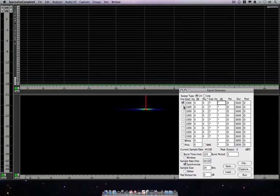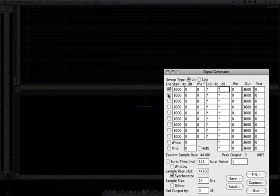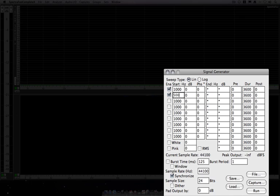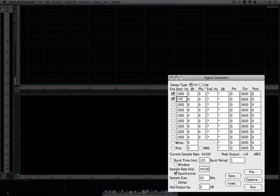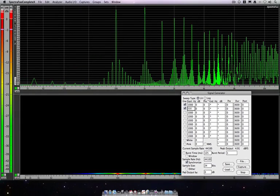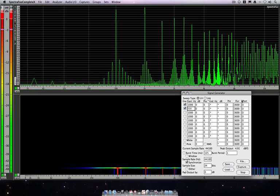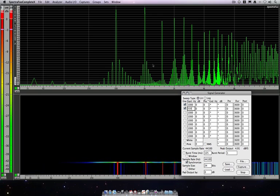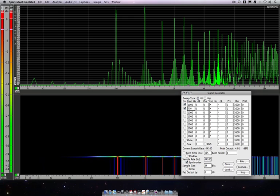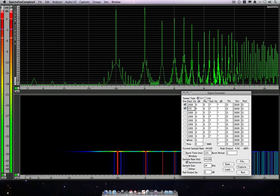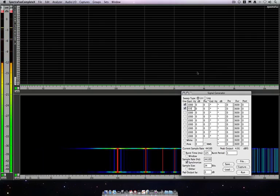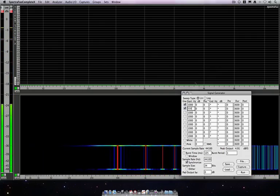What I'm going to do now is I'm going to add another generator at 500 Hz and do a multi-tone. And here you can see all of the interaction that happens when you've got these two tones going at the same time.